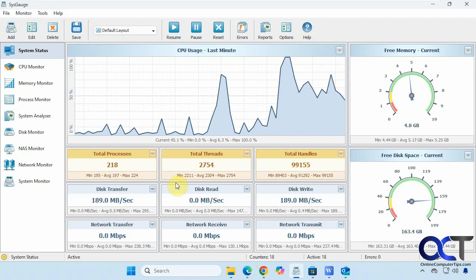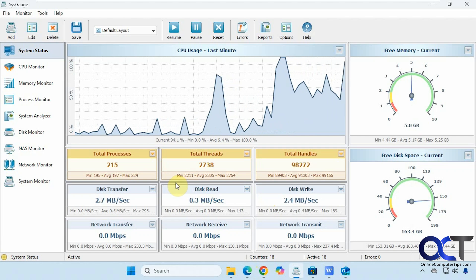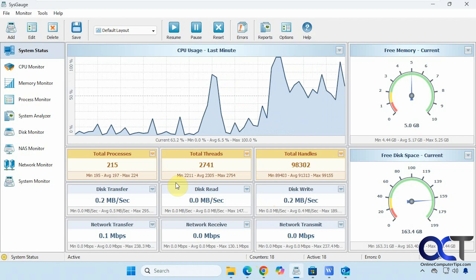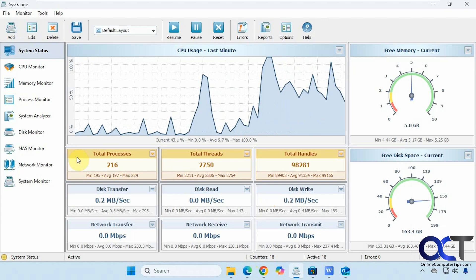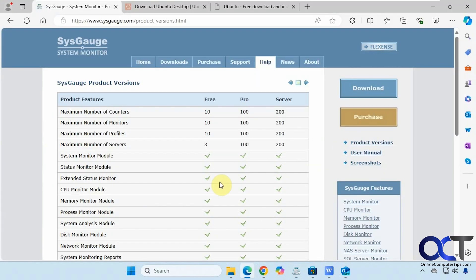They have a free version and a couple pay-for versions. We're going to be using the free version. If you go to their website you can see the difference between the free, the pro, and the server.